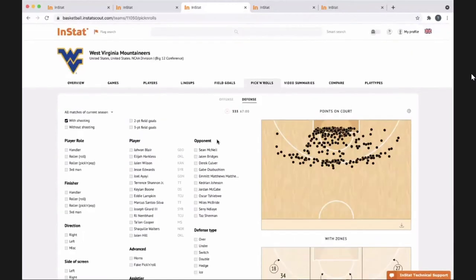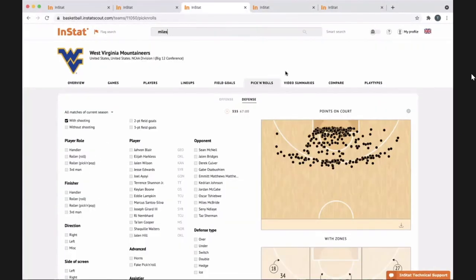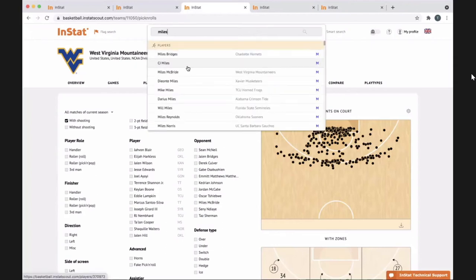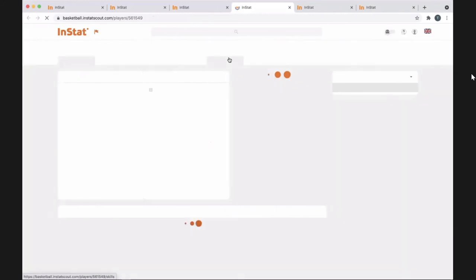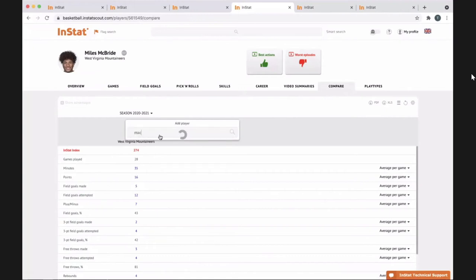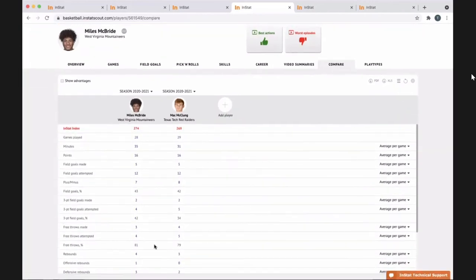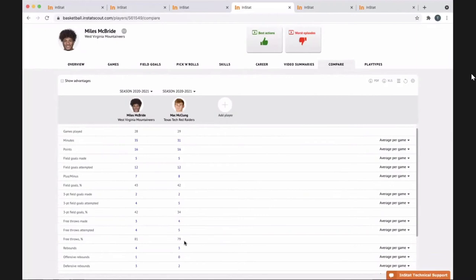When Deuce was asking me how he stacks up against other players around the Big 12 and the country — trying to get an idea of where his development is and what his pro prospects are — I did comparisons with someone like Mac McClung. They're similar but not the same; they have similar roles, which is a better way to put it. I like to show him his numbers side by side with someone like Mac.